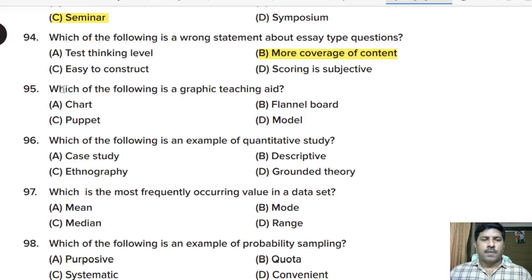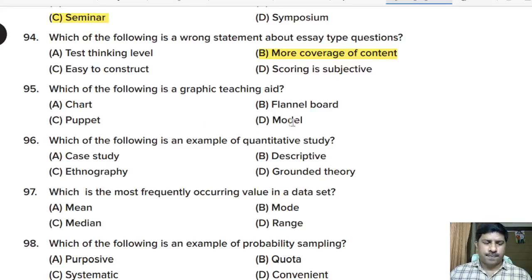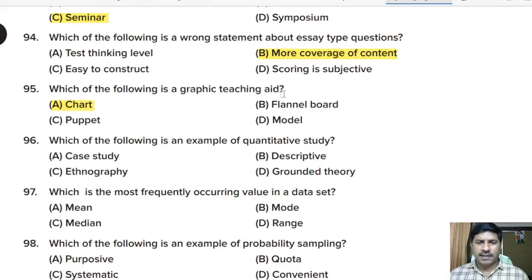Ninety-fifth question: which of the following is a graphic teaching aid? Options: chart, flannel board, puppet, or model. Correct answer: option A, chart is an example of a graphic teaching aid.